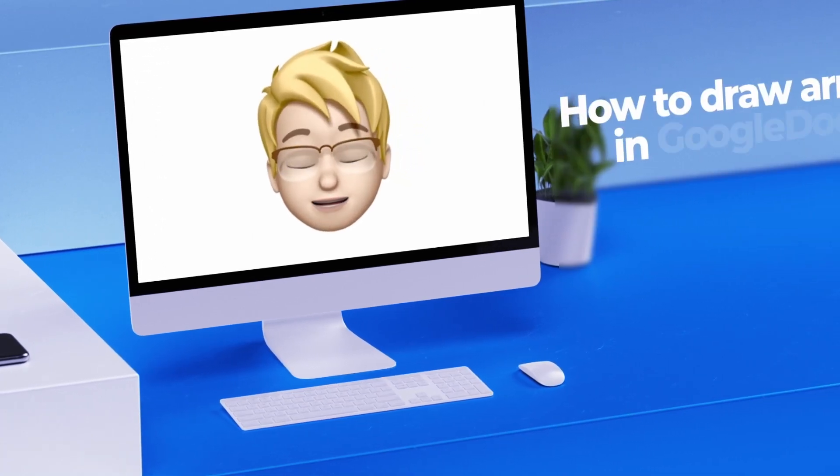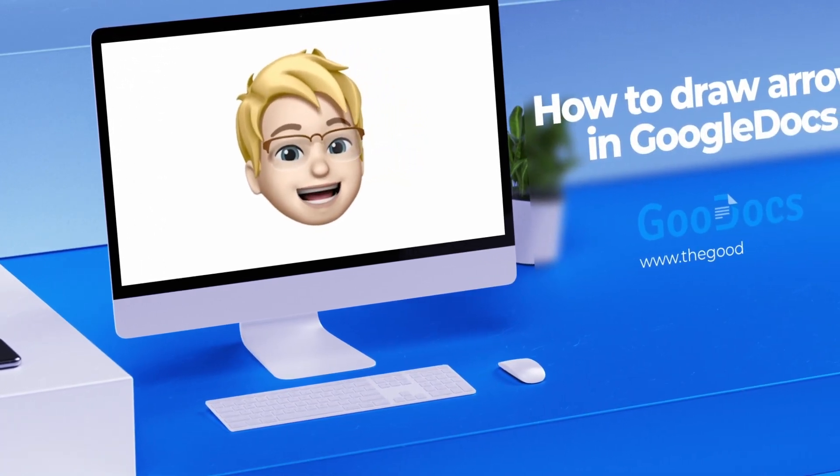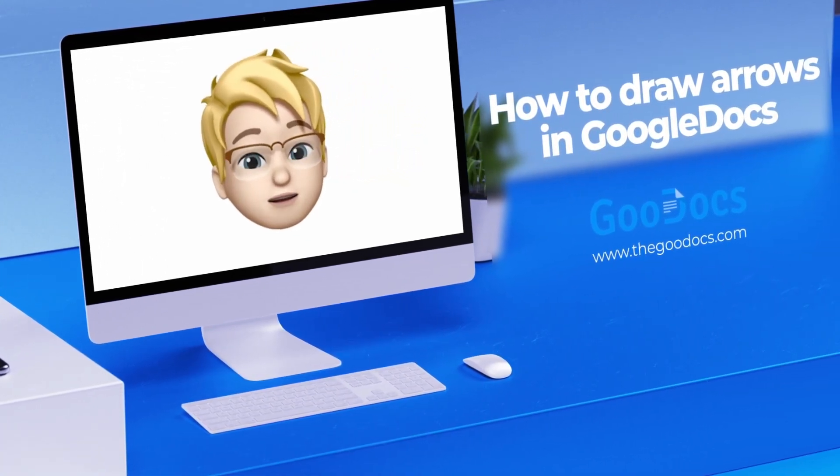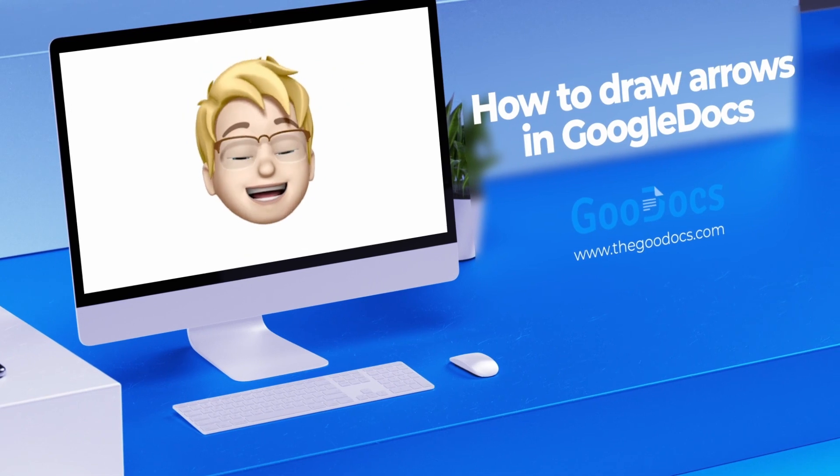Hey there! It's Daniel from thegoogledocs.com, where you can get free Google Docs templates and guides.